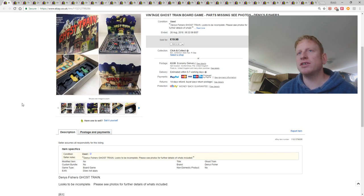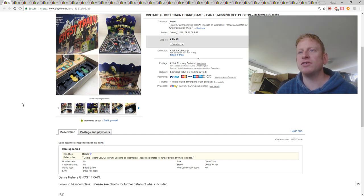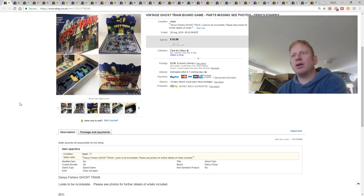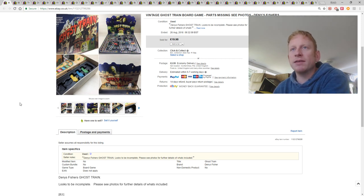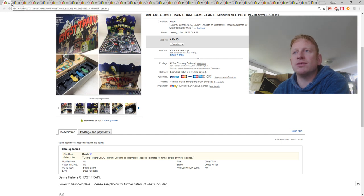This was a charity shop pick up, but unfortunately it was incomplete, there were parts missing. But I still managed to get £19.95 with £2.99 postage. These sell for quite a lot more when they're complete, so I was really pleased with that sale considering it was incomplete.